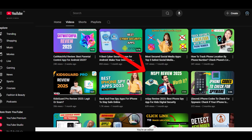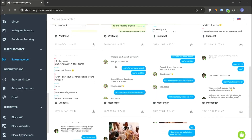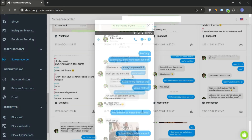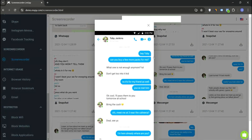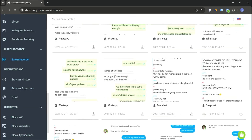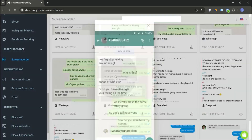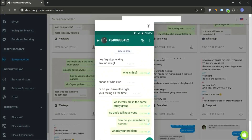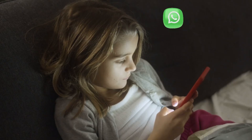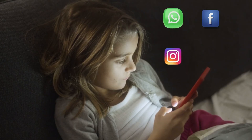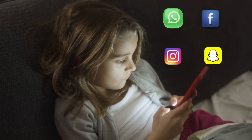If you want more details on this, check out my full MSpy review linked in the i button. Next up is the screen recorder feature. This allows you to capture screenshots of all the social media apps used by the target device. MSpy secretly takes snapshots whenever a social media app is open, giving you a detailed view of your child's activity and valuable insights into their social media usage without them knowing.